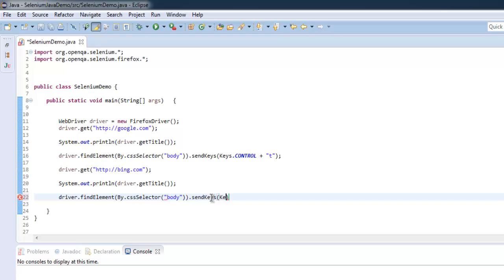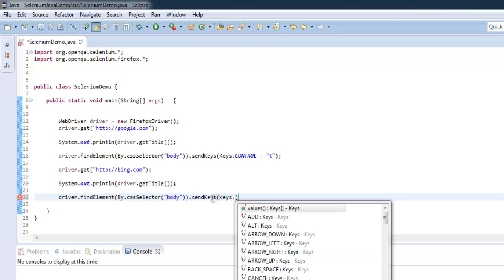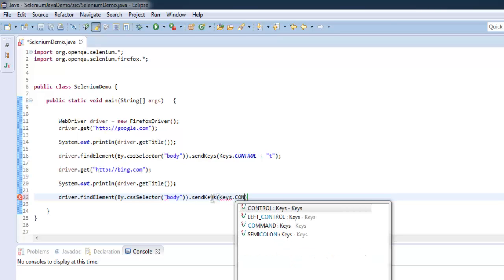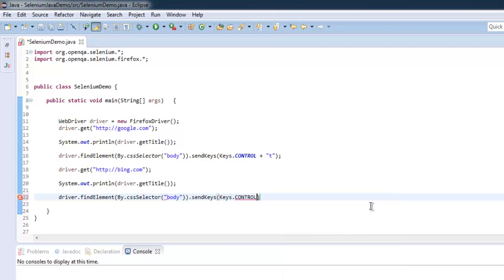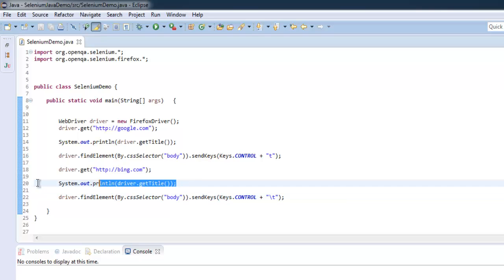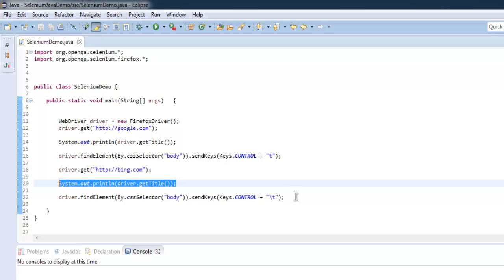Simply use Keys.CONTROL and use plus, and this time within quotes use slash T. Now this is to be used to get back to the previous tab. Let me copy again to check which tab is this.